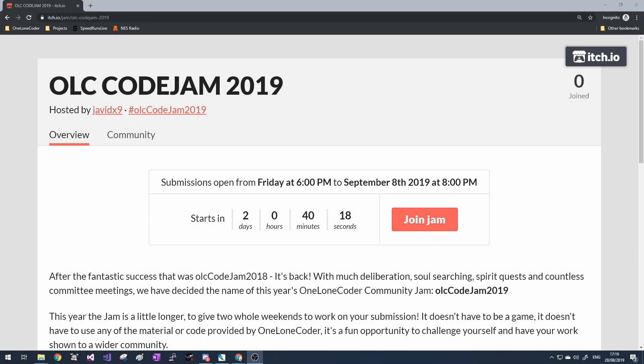Hello, a really short announcement to say that OLC Code Jam 2019 is happening and it starts in two days time. Hop along to itch.io/jam/OLCCodeJam2019—there's a link in the description to take part.